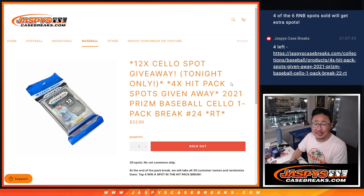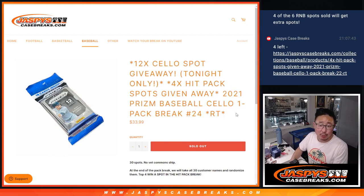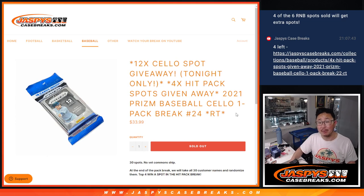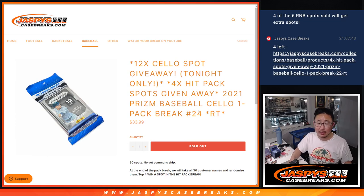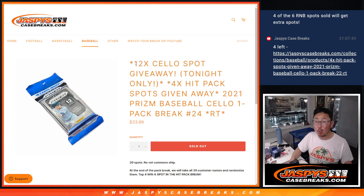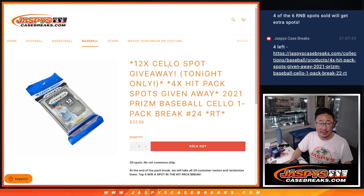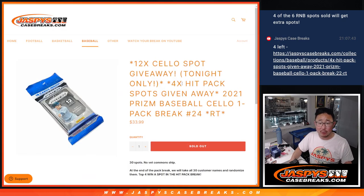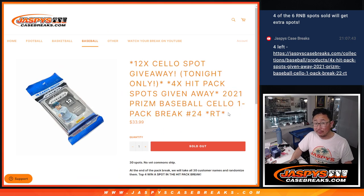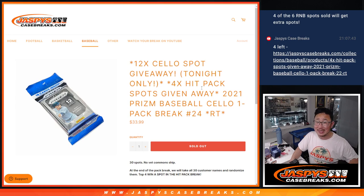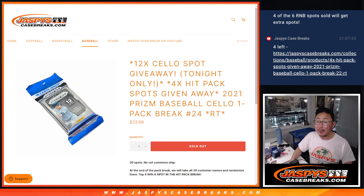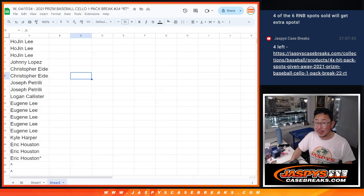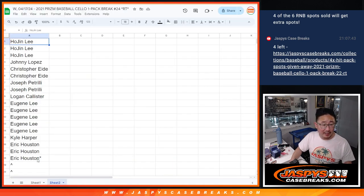Hi everyone, Joe for jazbeescasebreaks.com coming at you with a pack of 2021 Prism Baseball, cello pack break number 24. A lot of things happening here. First of all, we're giving away 12 extra cello pack spots within this break. So we pulled 12 out, we're going to give those away. We'll do the break itself with the second dice roll, third and final dice roll and give away four spots in the jazbees hit pack. All baseball, a lot of great stuff in there. Check it out, jazbeescasebreaks.com. Full spot still available too. Very big thank you to this group for making this happen.